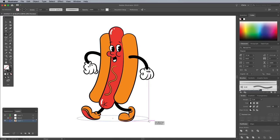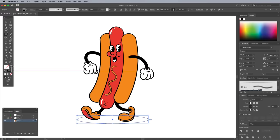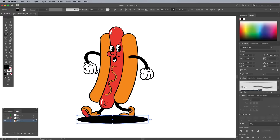A shadow can help ground the character. Draw an ellipse with a black fill, then send it to the back.